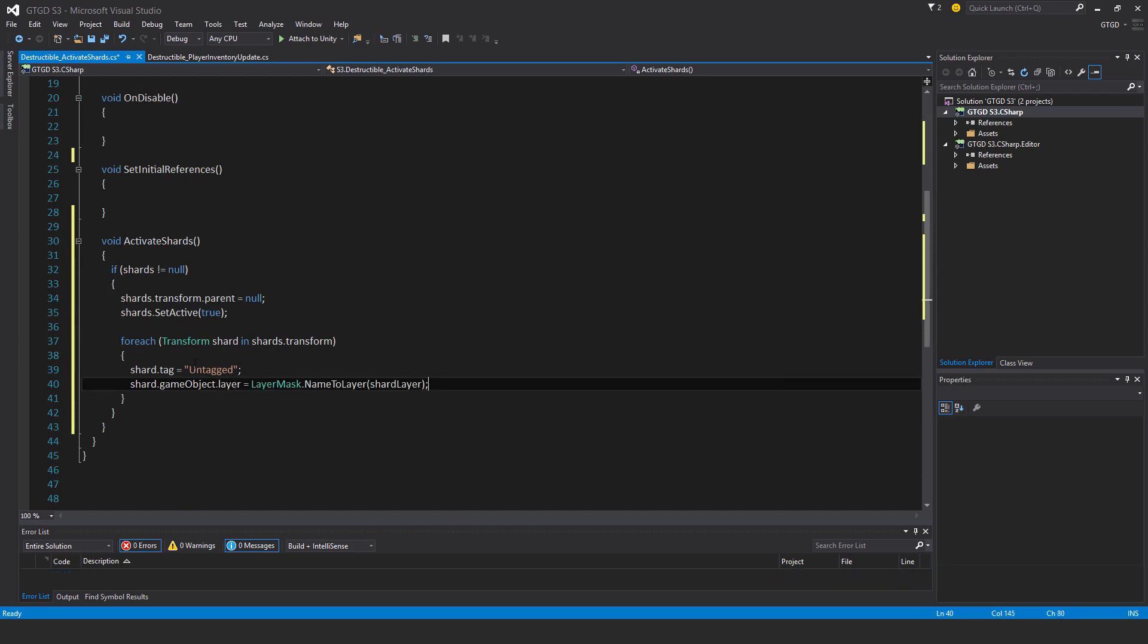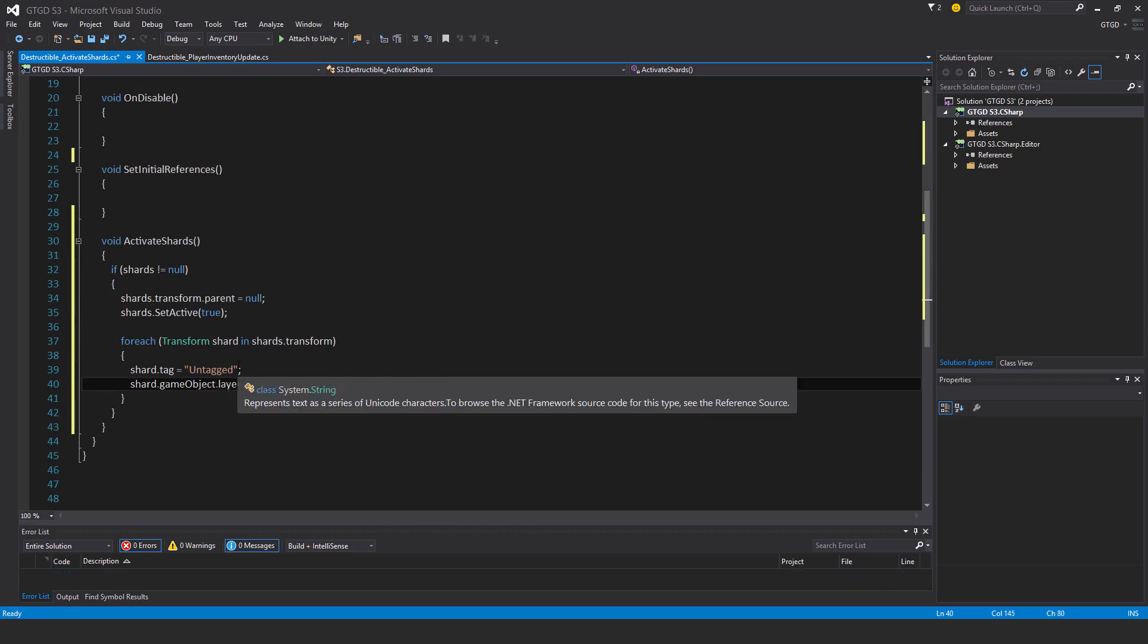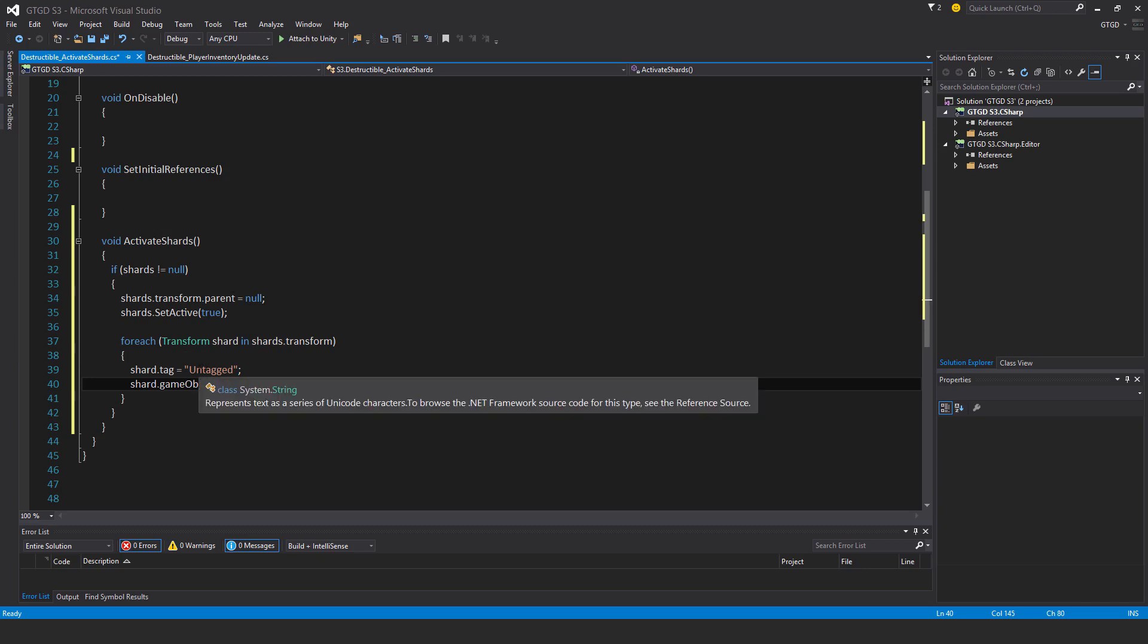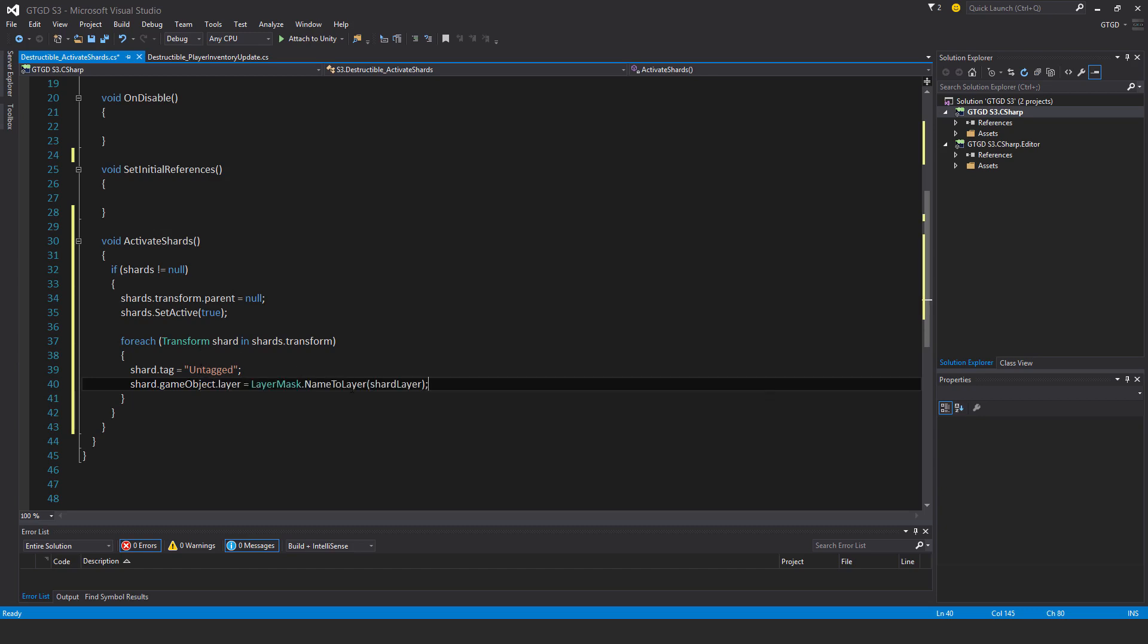So that sets the tag to untagged. So it's no longer, because it will probably get set to an item when I run it. Each of the item tag script will set everything to an item. And I don't want that, of course. Otherwise the player can pick up the shards and that would be bizarre. The shards are not items. Hey, you could turn them into items. I guess nothing's stopping you from doing that, but it just seems useless.